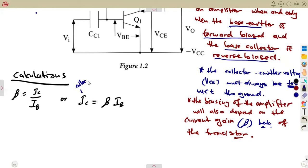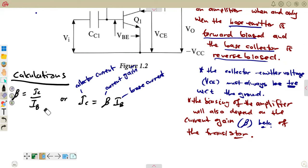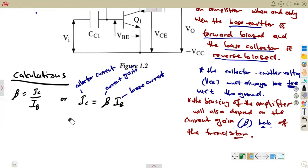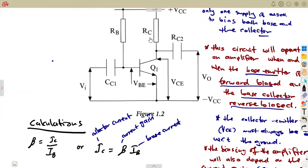That is your collector current. Beta is your current gain. We can also calculate RC, which is the resistance for the collector — our collector resistance. RC can be obtained: representing our collector resistance, it is going to be voltage divided by current.